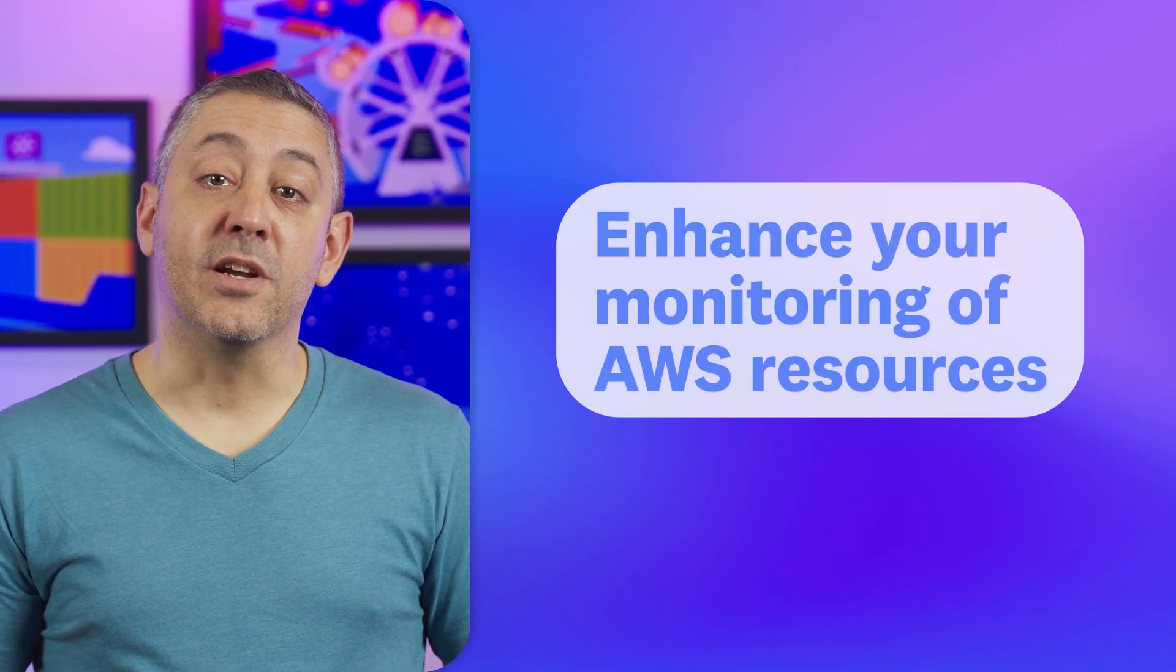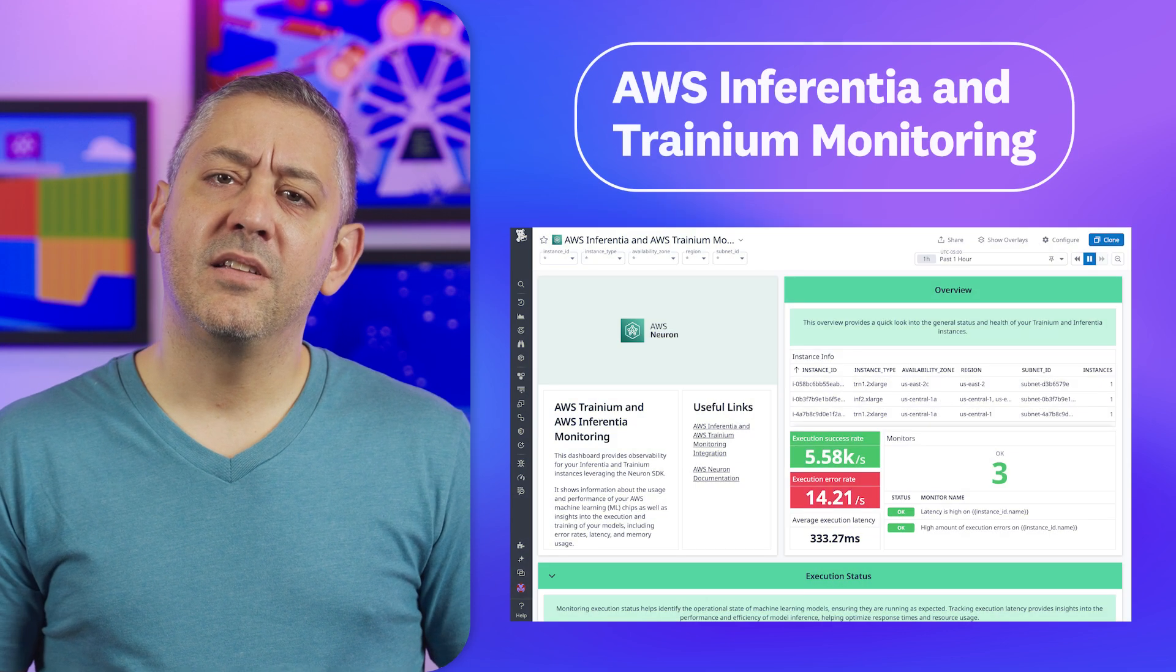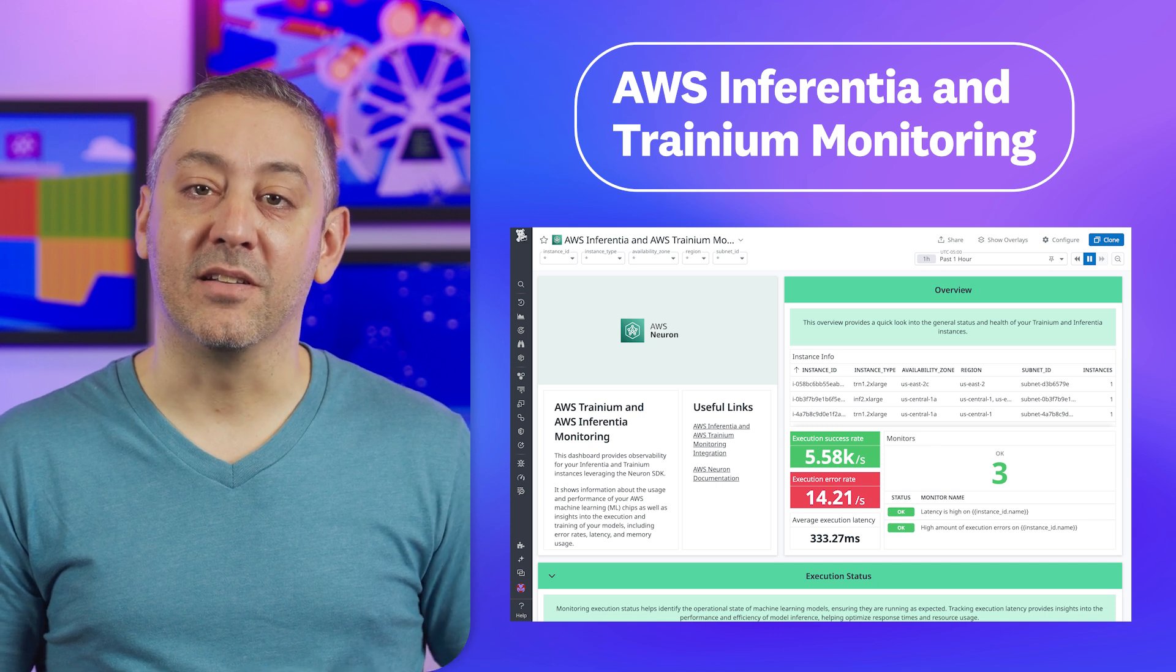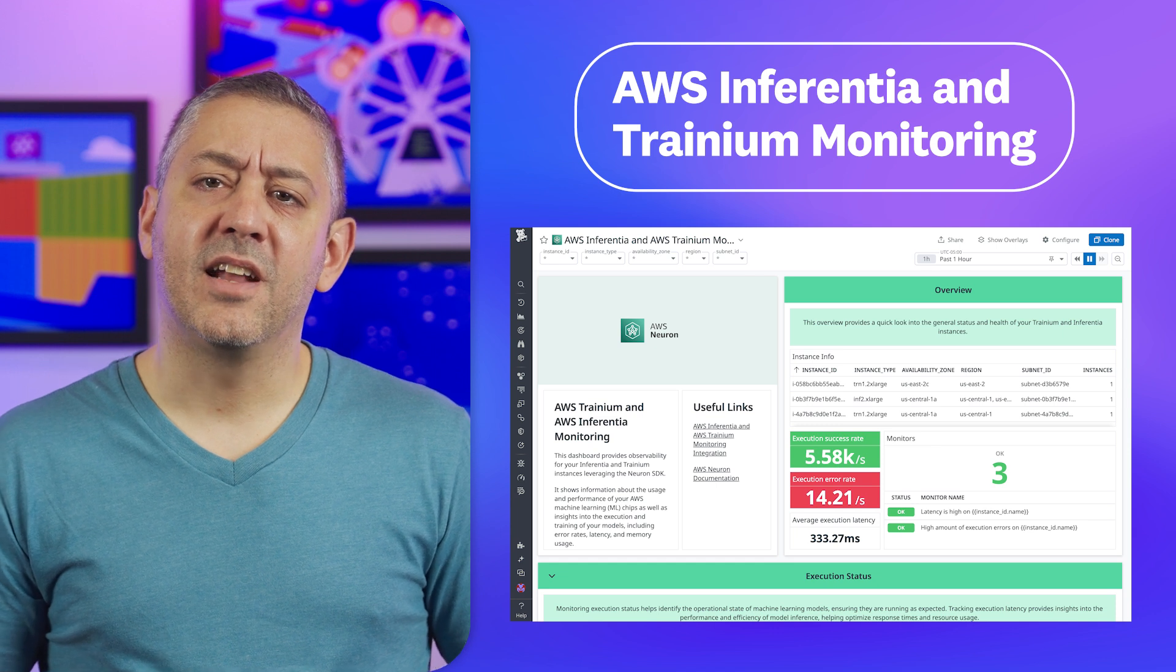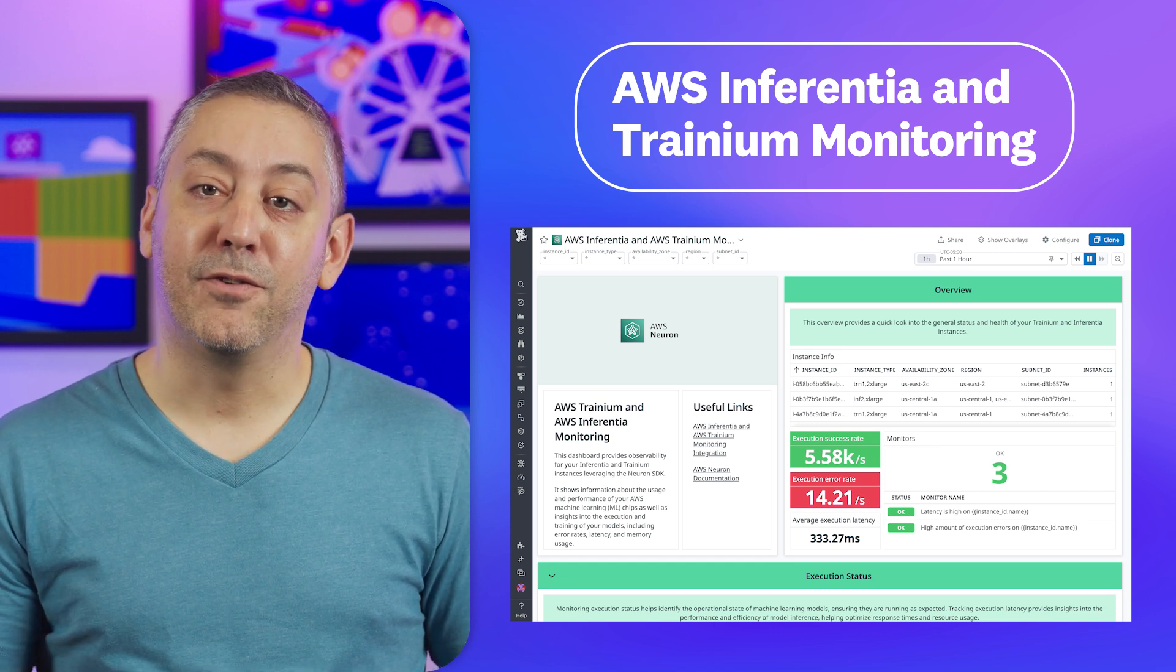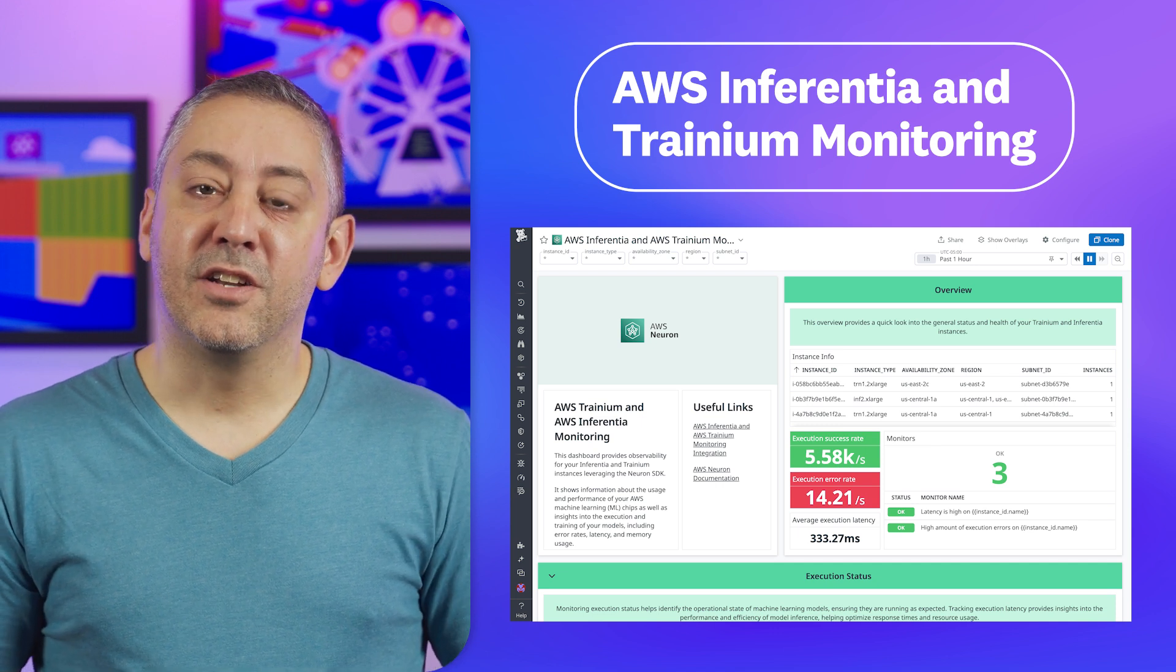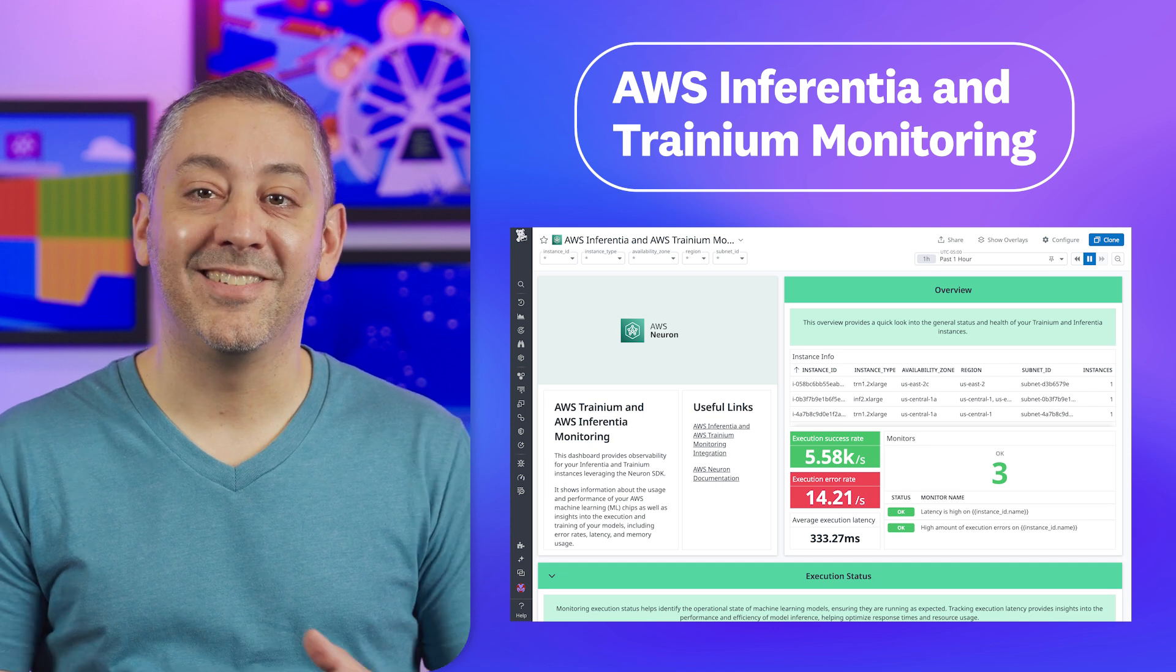Kicking things off is a trio of new features that enhance your monitoring of AWS resources. First is Datadog's new integration that enables you to monitor your AWS Inferentia and Tranium instances as well as the Neuron SDK. AWS Neuron is an SDK for running deep learning workloads on AWS Tranium and Inferentia-based instances. Our new integration allows you to monitor the performance of these instances to ensure better inference, resource utilization, and more.